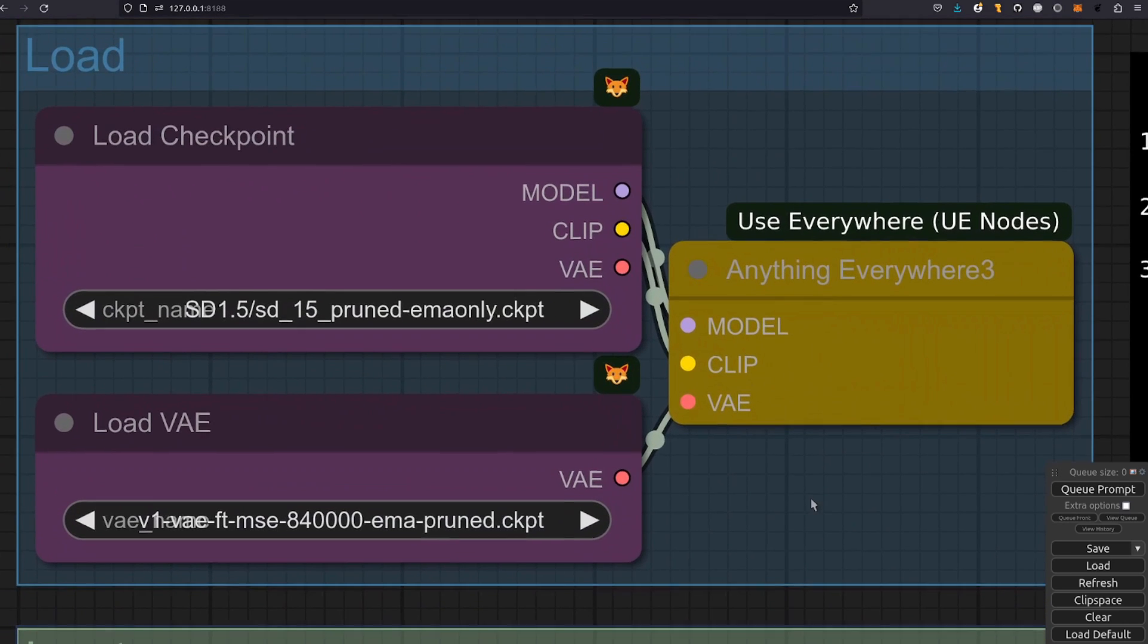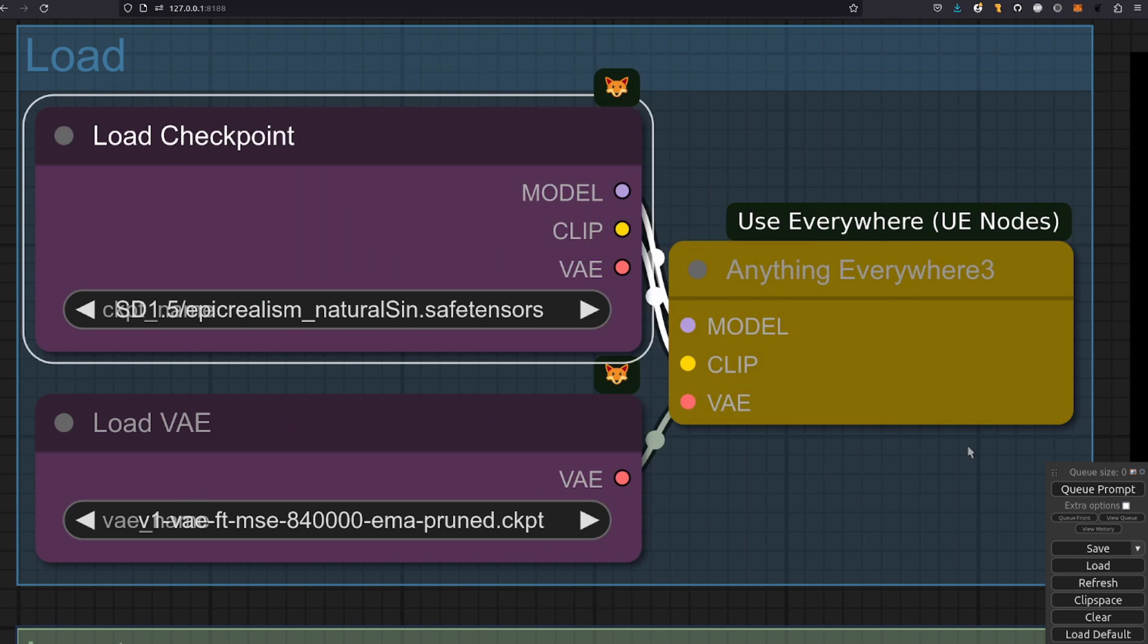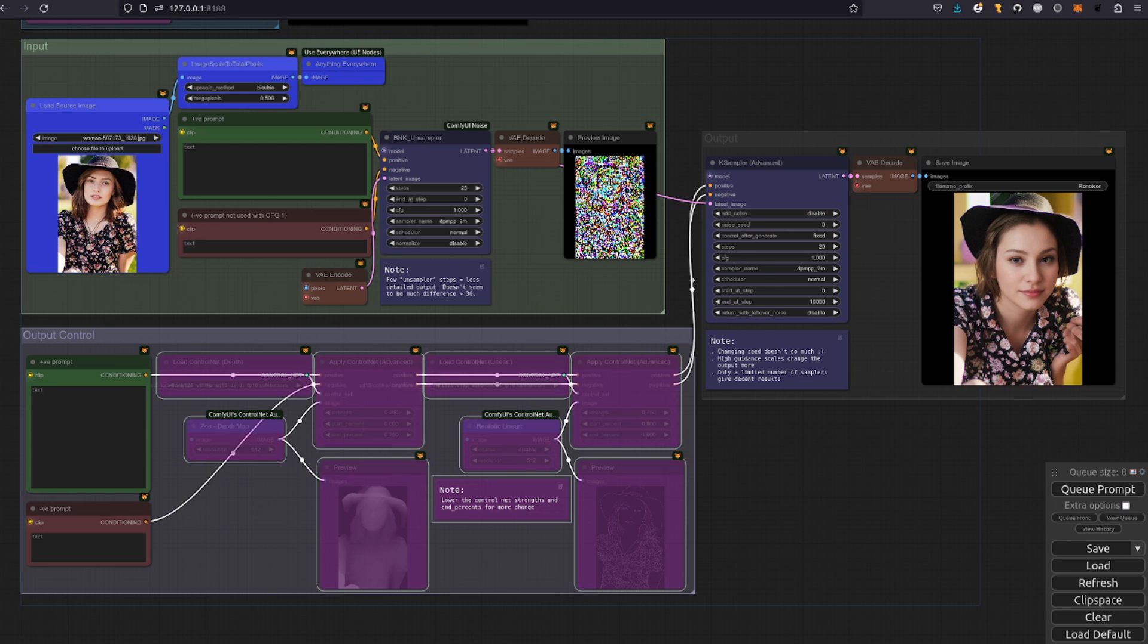oh I don't know, let's pick Epic Realism. Oh, what's happened there? All I did was change the model and now the image doesn't look like the input at all.